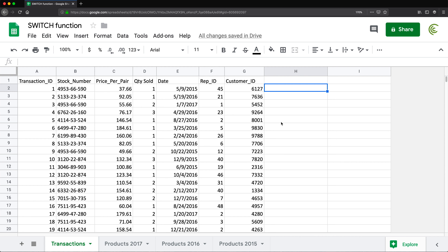Let's quickly look at the different tabs we have here. We have pricing for our products by stock numbers for different years. In our transactions tab we have a column of dates, and I'm trying to bring over information like cost for the product. I need to make sure that if the date of the sale occurred in 2015, I pull that information from the 2015 tab.